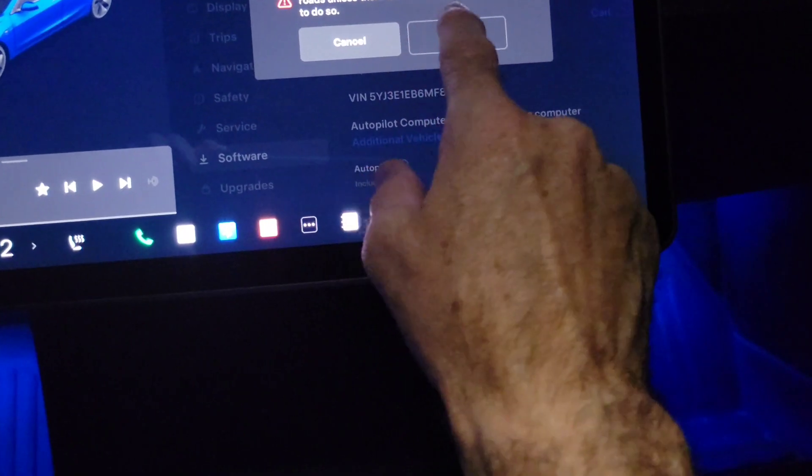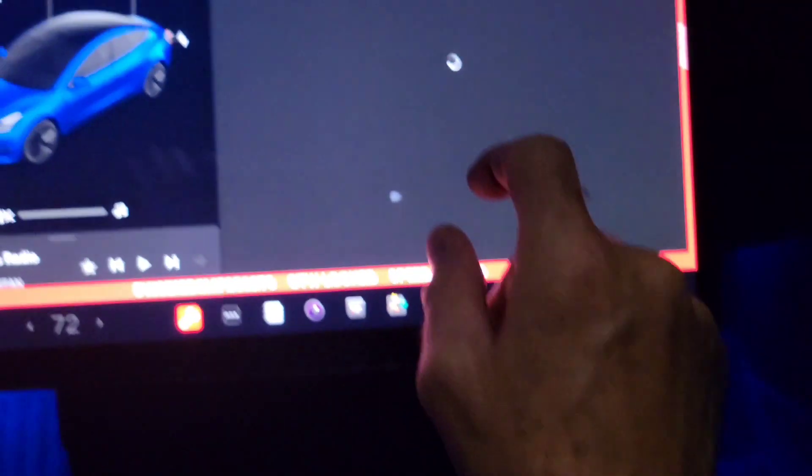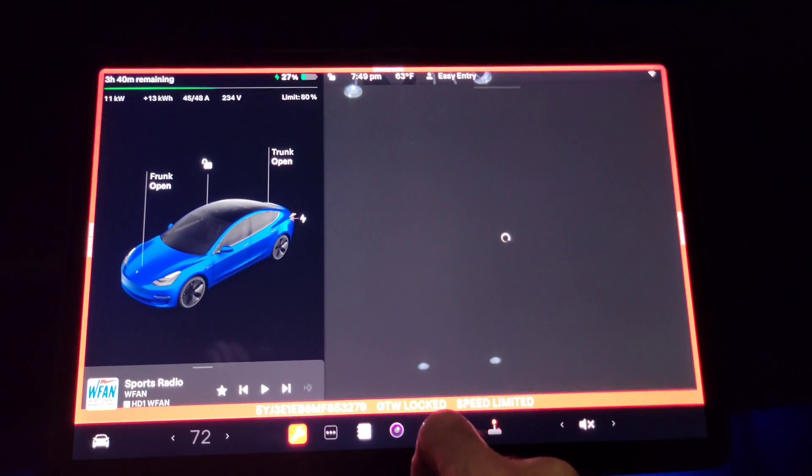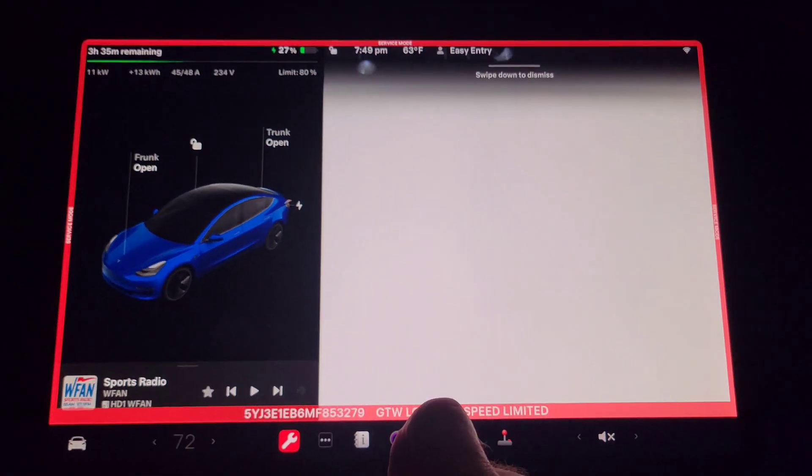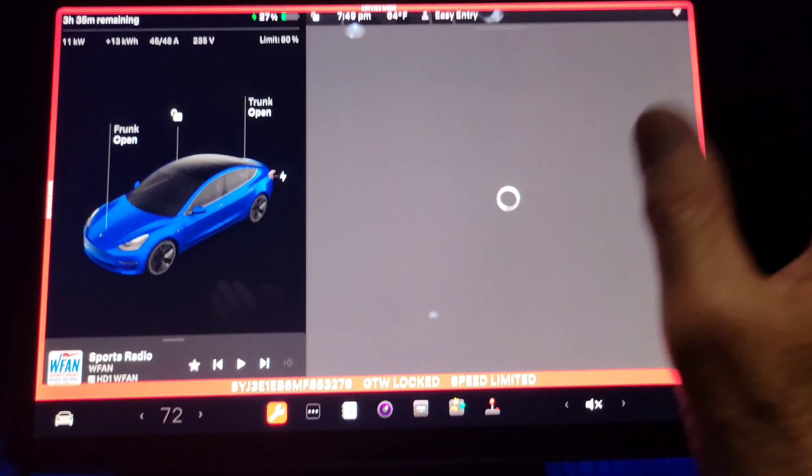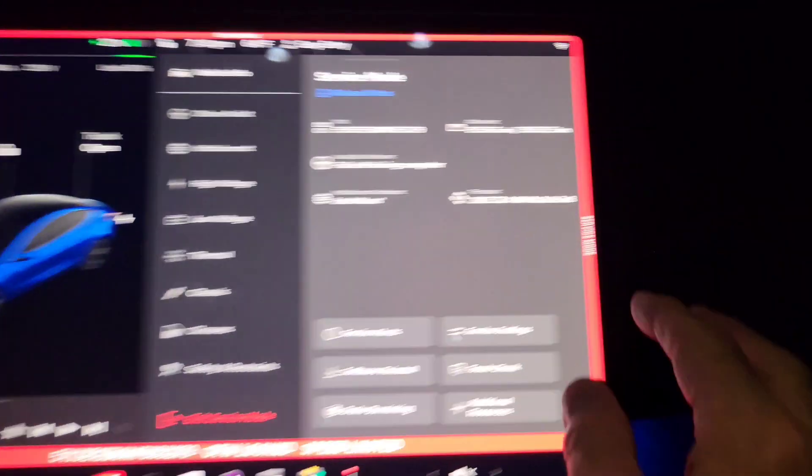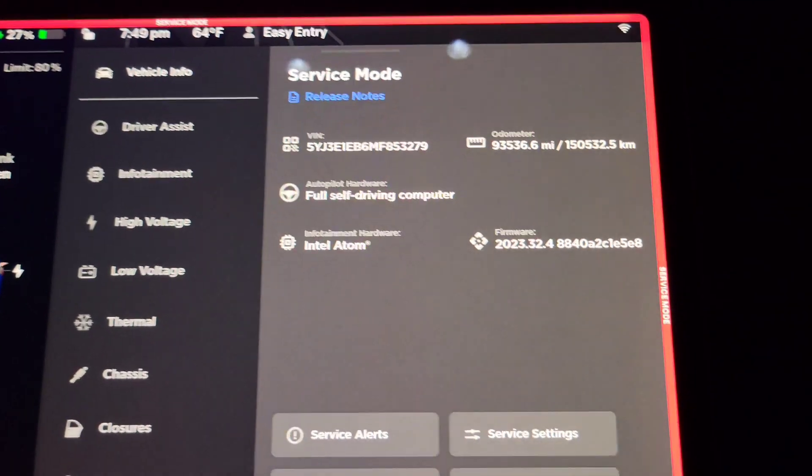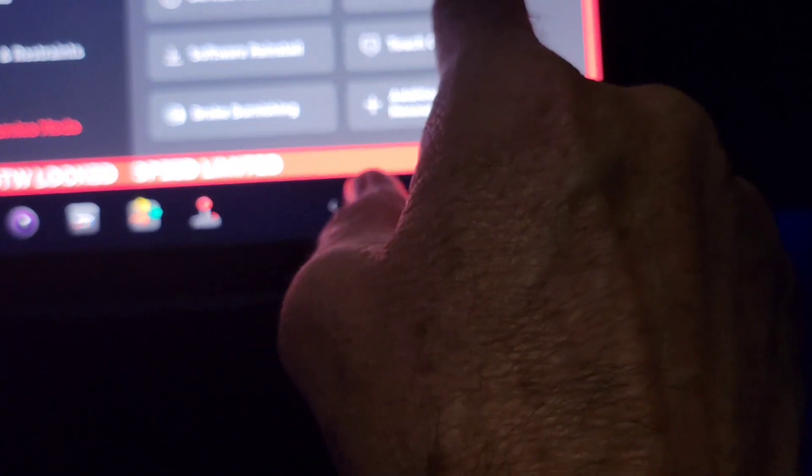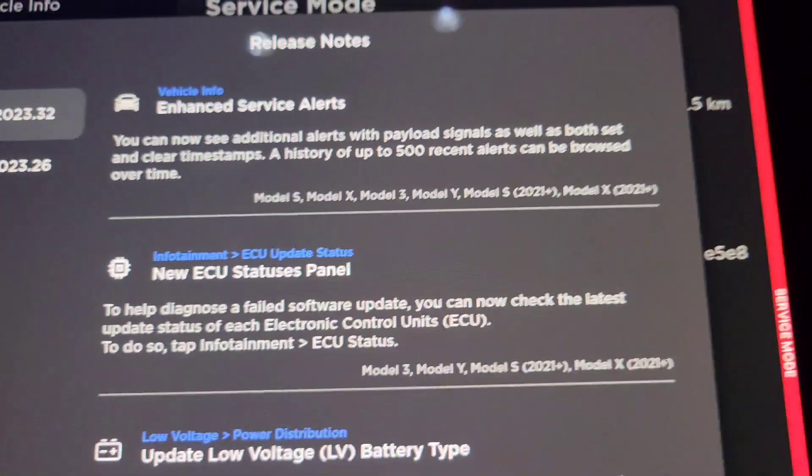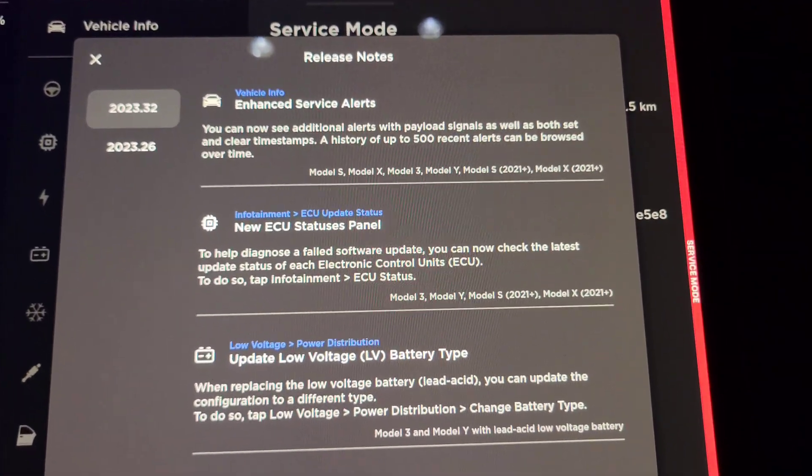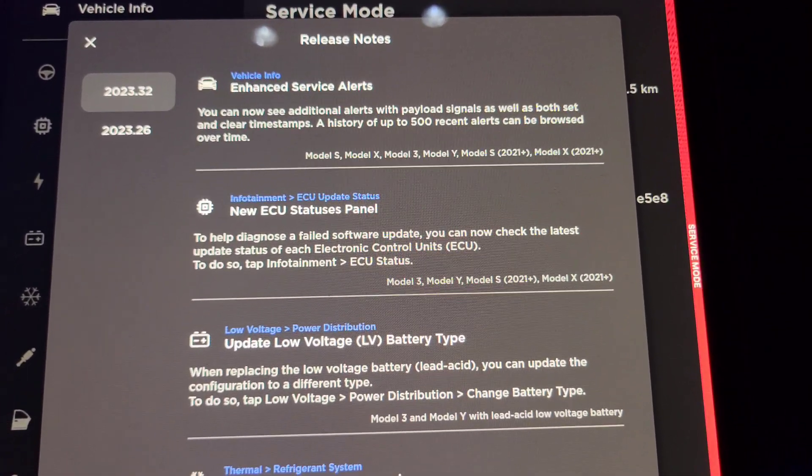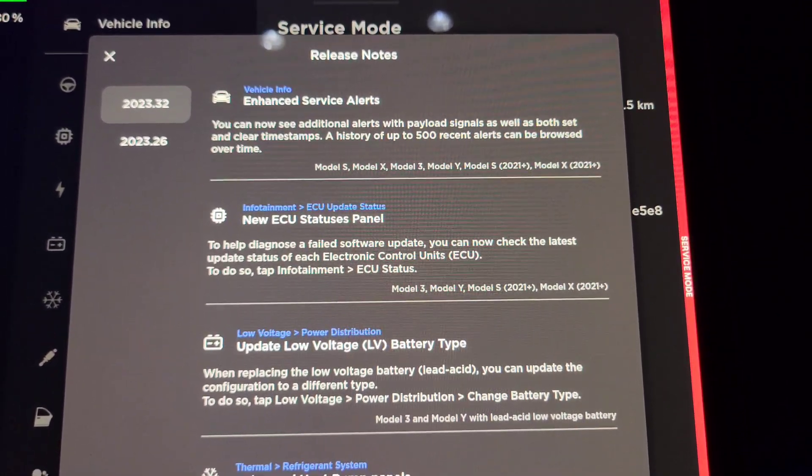If I enable service mode, there are now update release notes for service mode. So this is new - if you go into service mode, they're going to show you different things that they've updated in the release notes. So if I hit release notes, here you go with the last update.